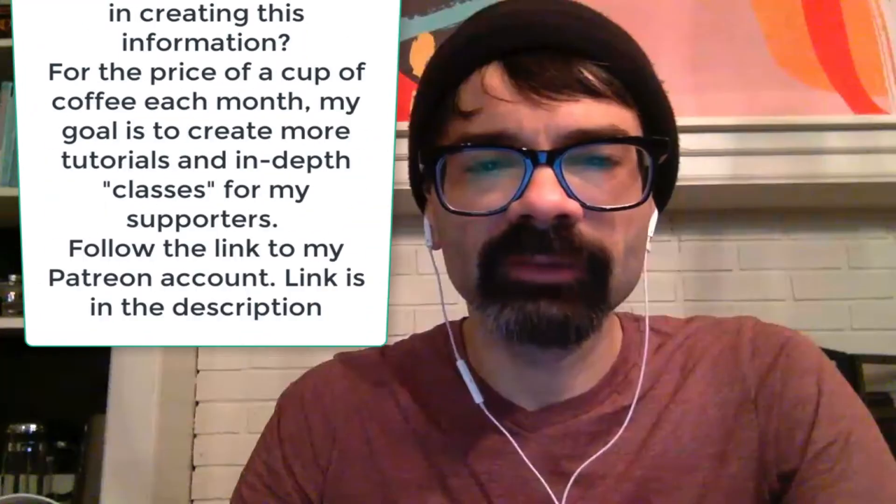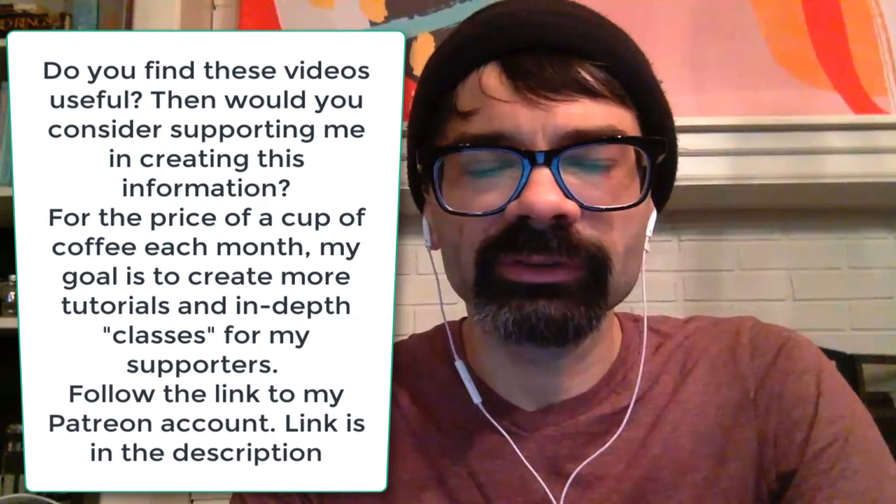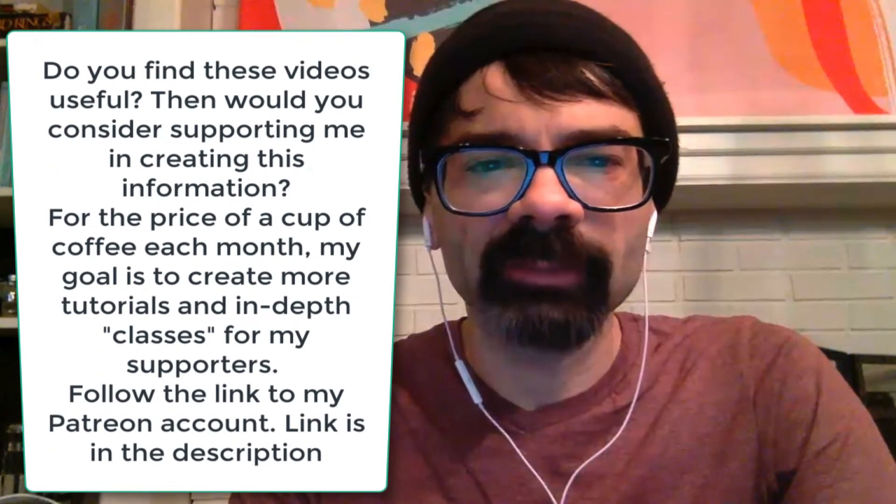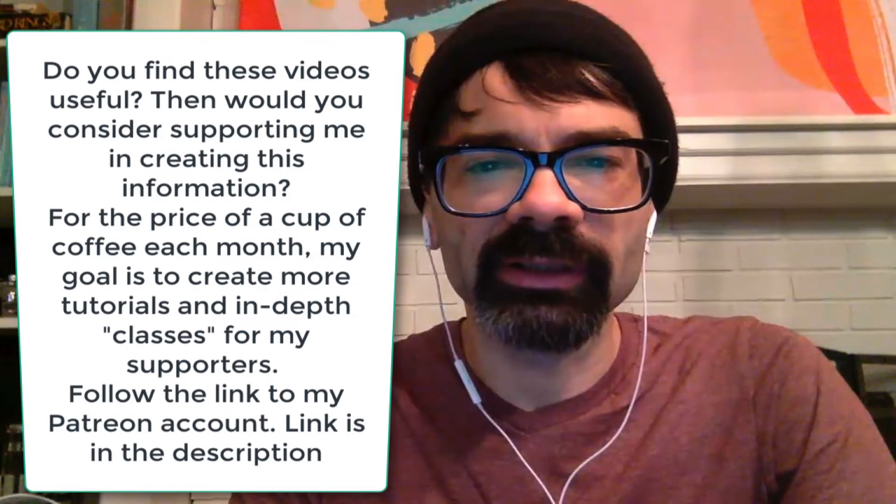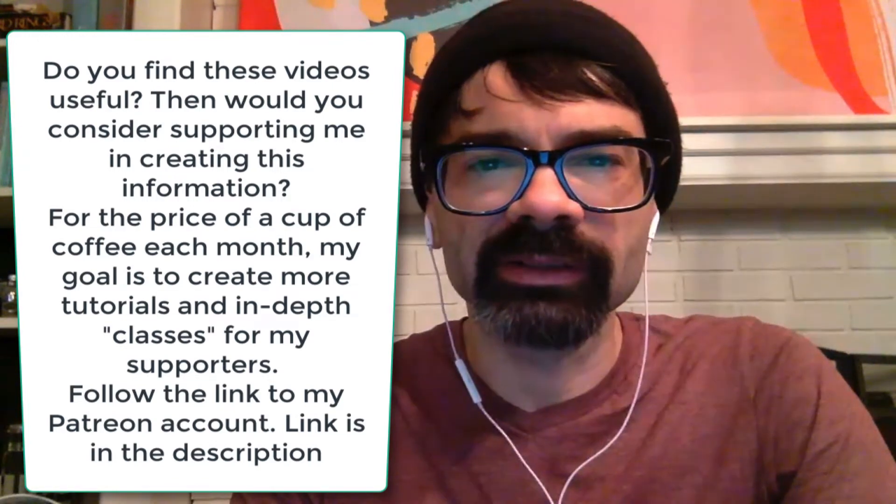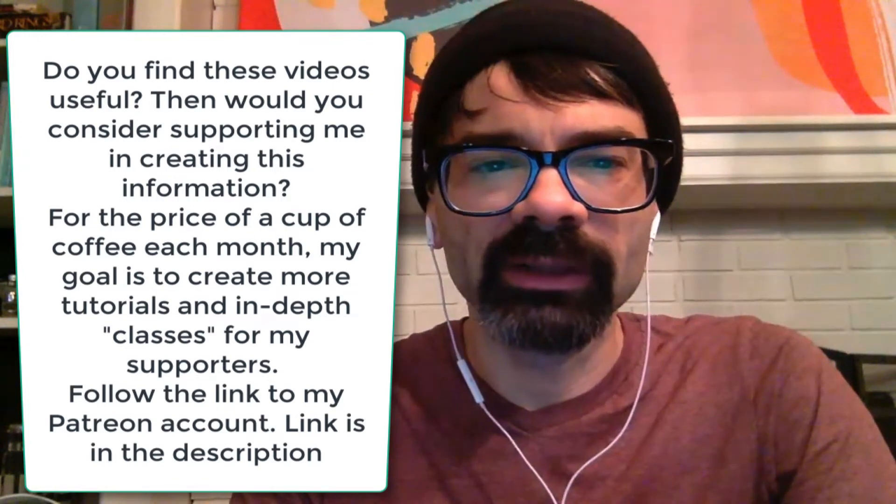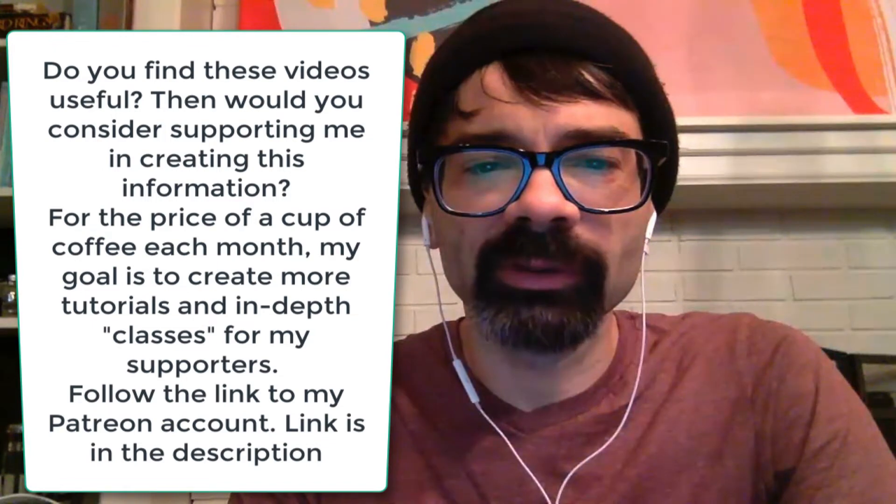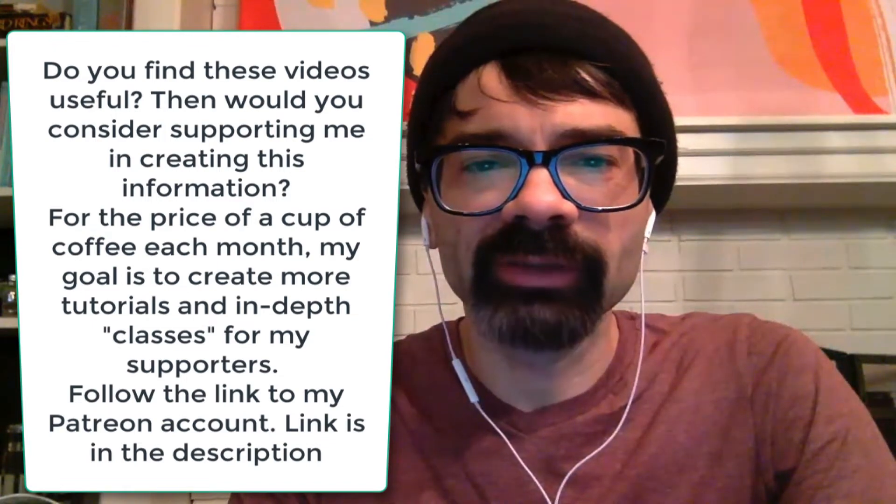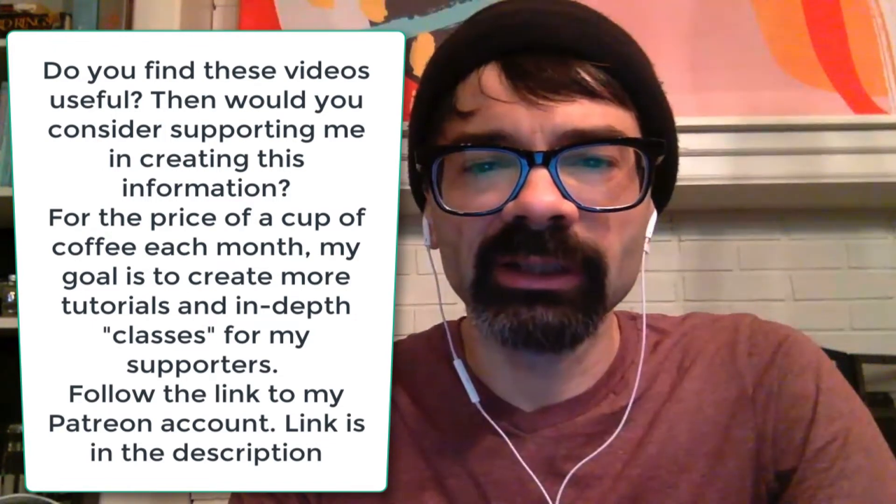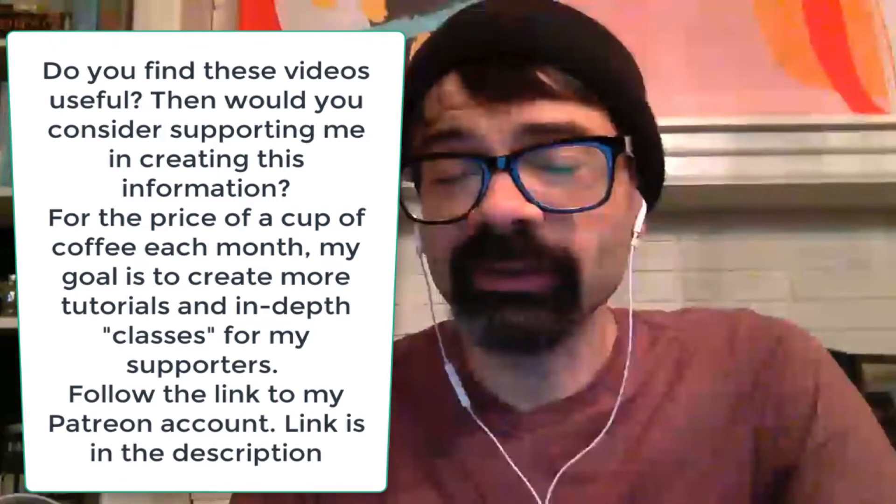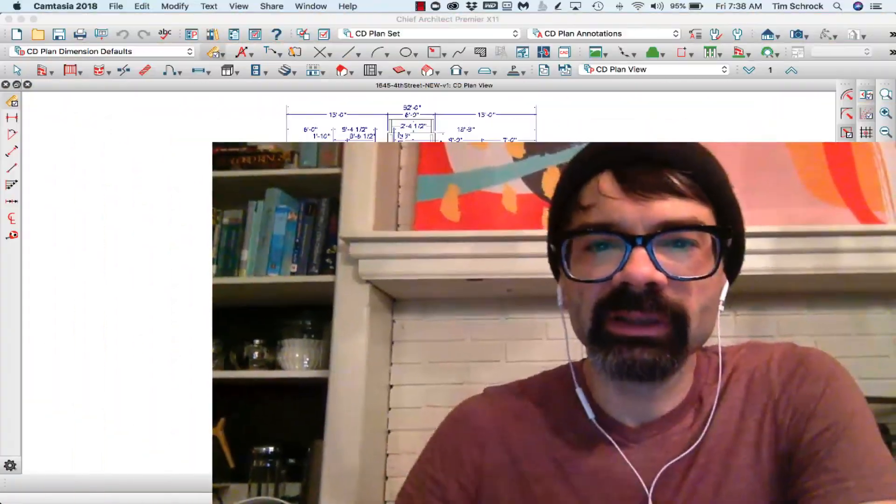If you find these videos useful and helpful, check out my Patreon channel. That link is in the description as well. Would you consider supporting me and supporting the production of this information for the price of a cup of coffee each month? I would appreciate it. So I've got a plan here pulled up and I want to show you the difference.